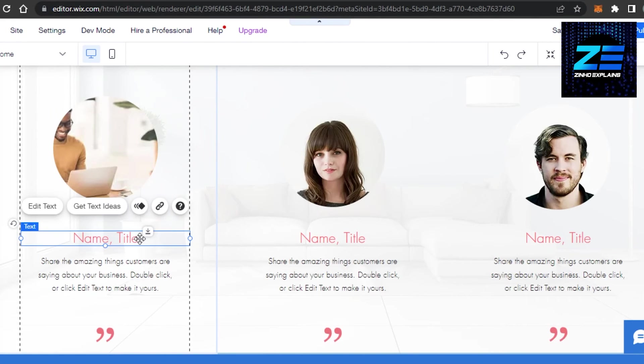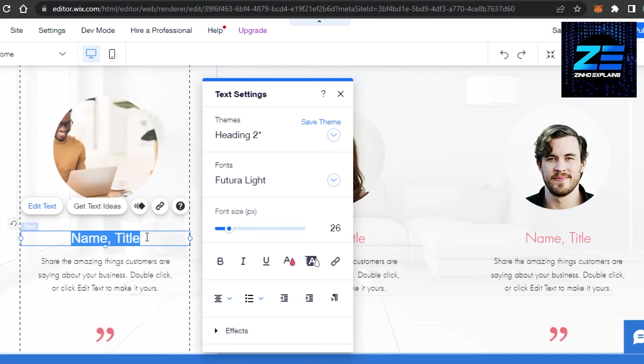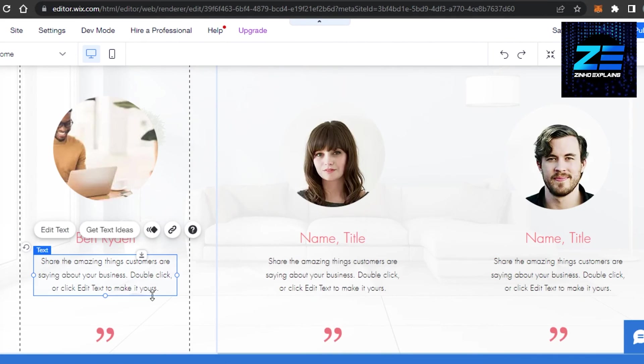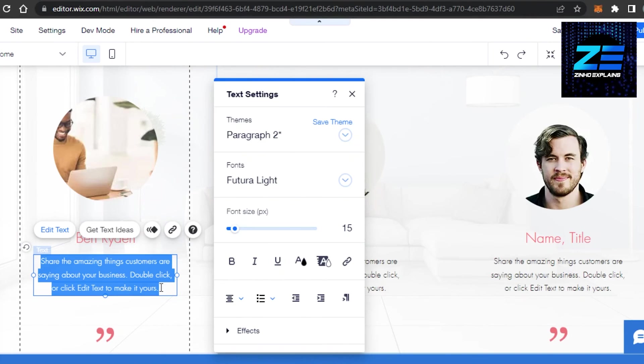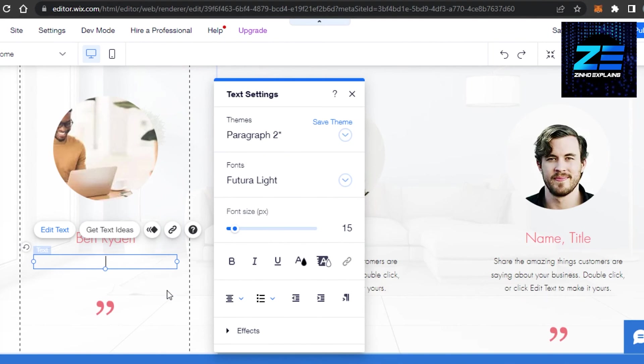Then we have the name. I'm going to edit the text here and add the name. And then at last we need to edit this text, what they said, and you can add the text of whatever they said.